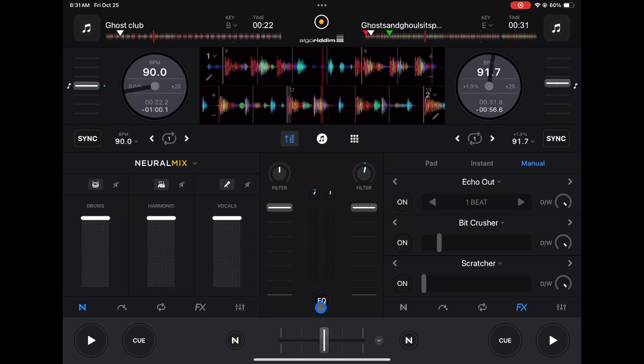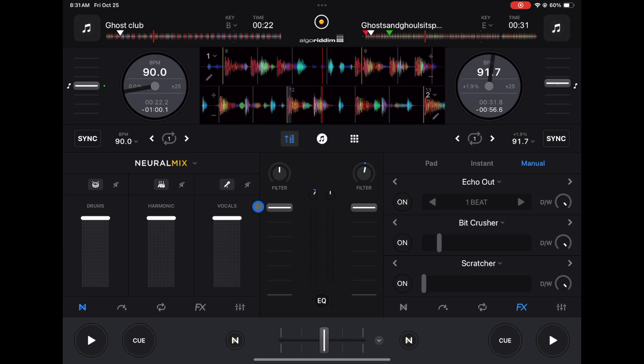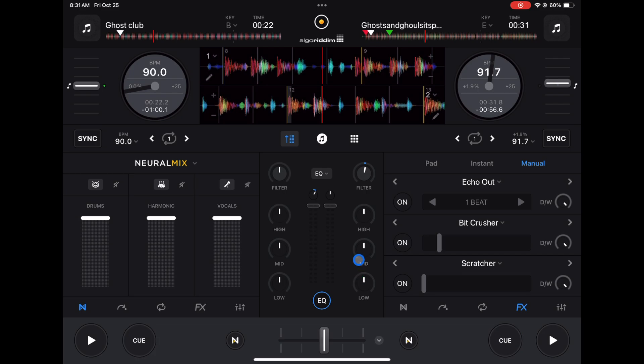We have EQ here. You could either have it just a volume slider with a filter, or you could have your lows, mids, and highs. I recommend keeping this open because now we could have a full mixer and then we could access other features.